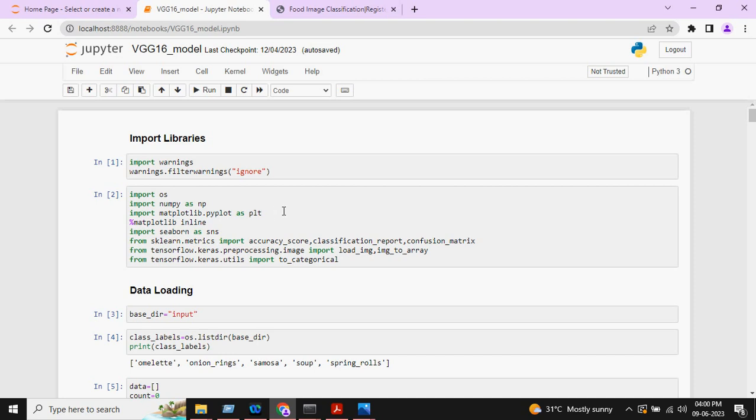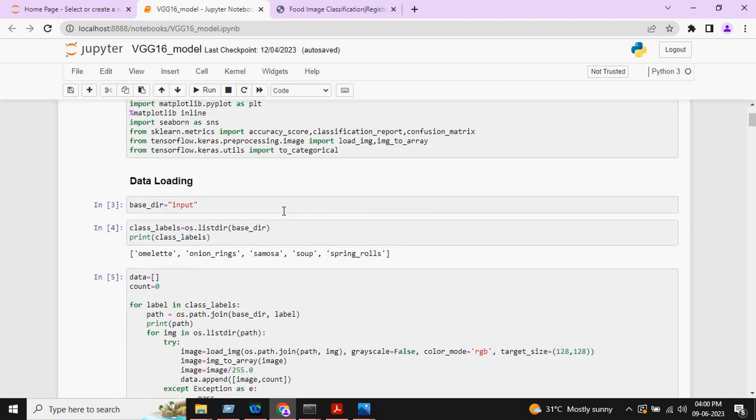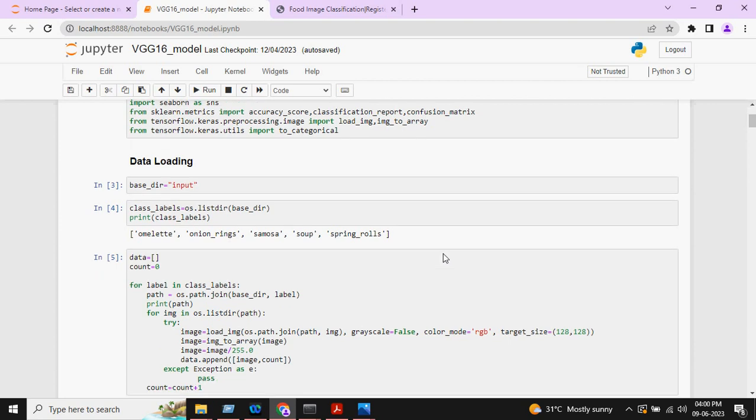First, we will import all the necessary libraries. After that, we will load the data. There are five types of different food in our dataset: omelette, onion rings, samosa, soup, and spring rolls.